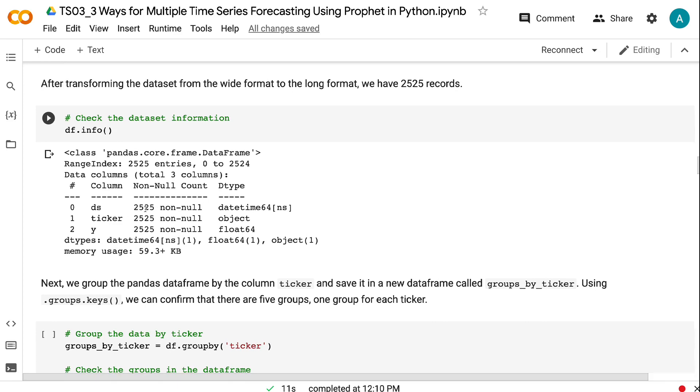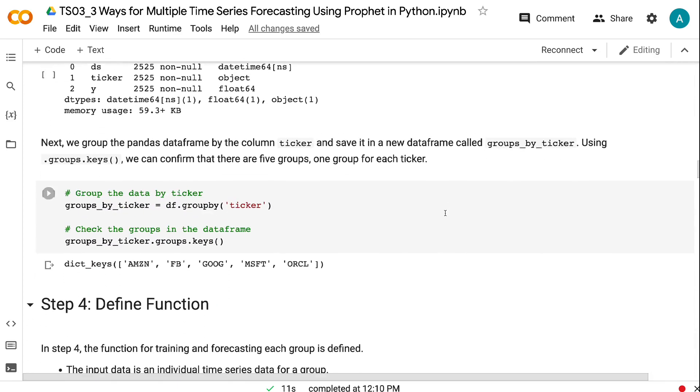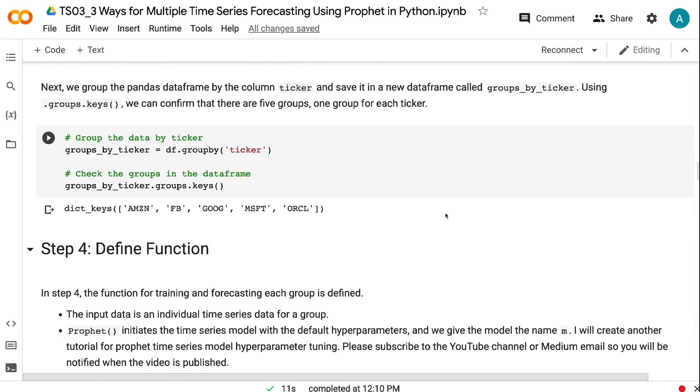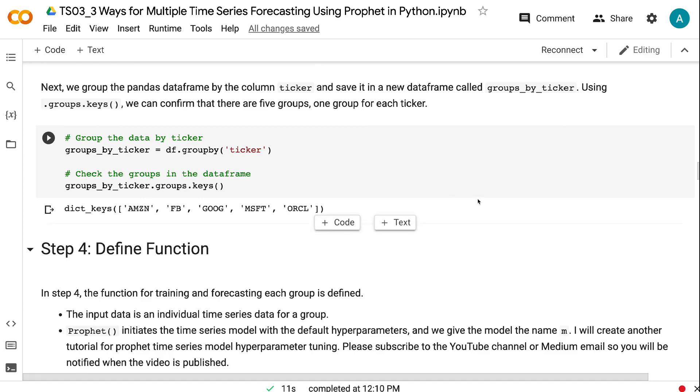Next, we group the pandas data frame by the column ticker and save it in a new data frame called groups_by_ticker. Using .groups.keys, we can confirm that there are five groups, one group for each ticker.